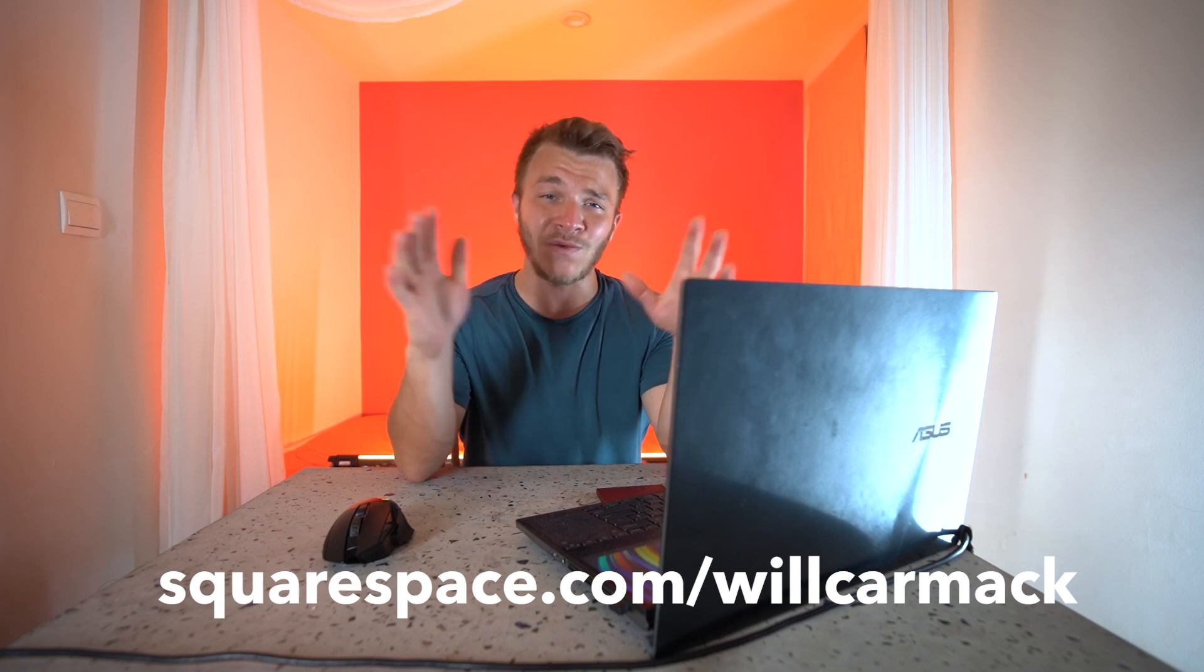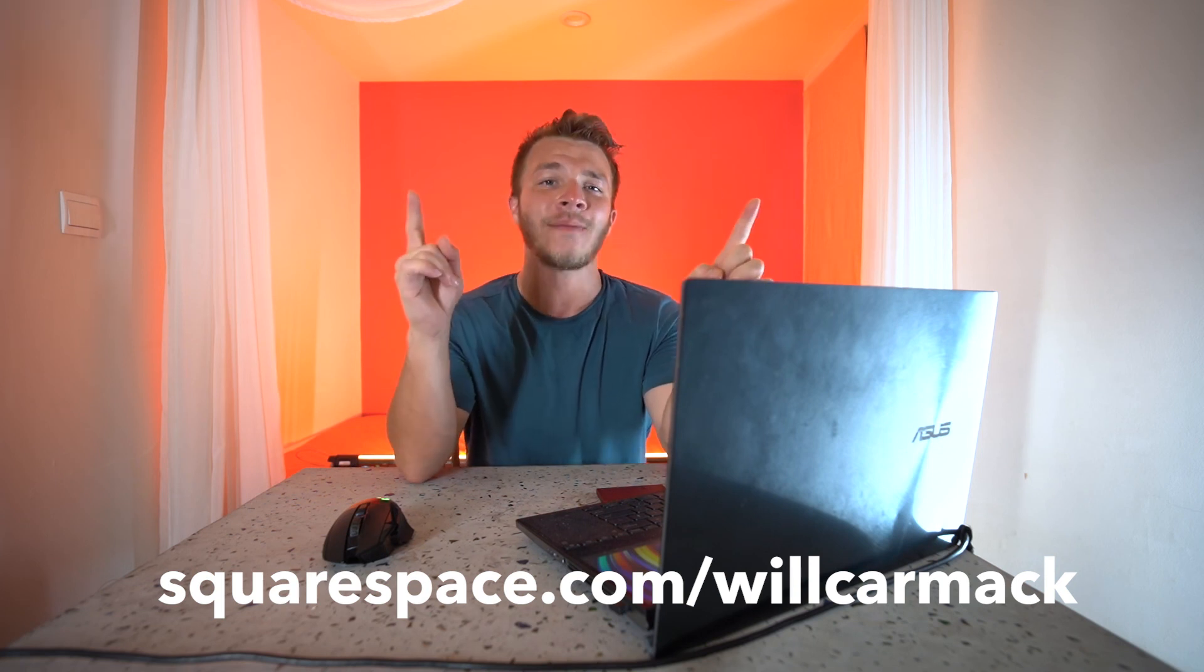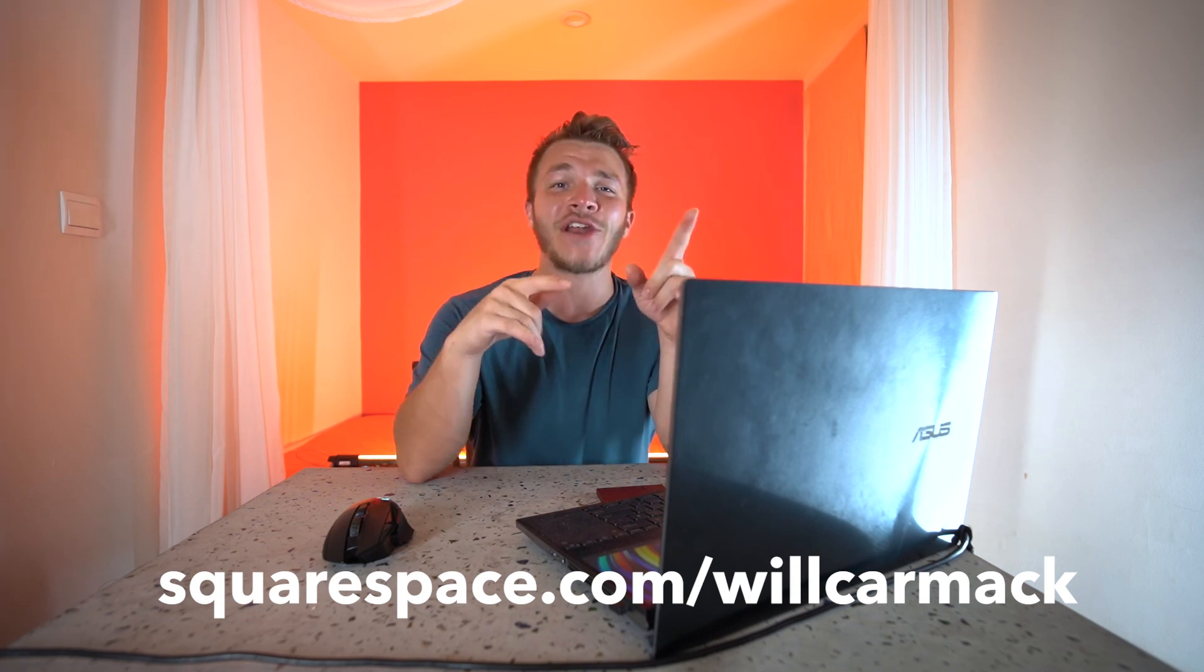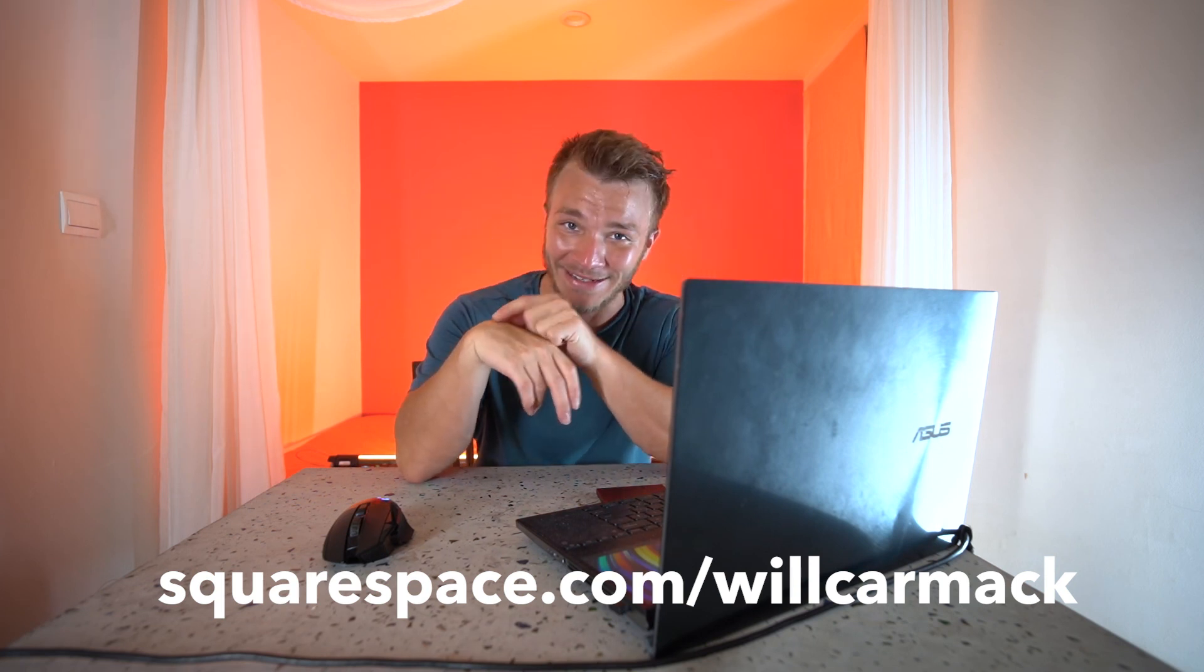So, definitely, you'll want to use Squarespace, because it's got analytics that will keep you running your ship smoothly. Best part is, I got you guys hooked up with a discount code. So, if you go to squarespace.com slash willcarmack, you'll get 10% off your first website or domain. So yeah, go check out Squarespace. And also, thanks for sponsoring this video. It is greatly appreciated.